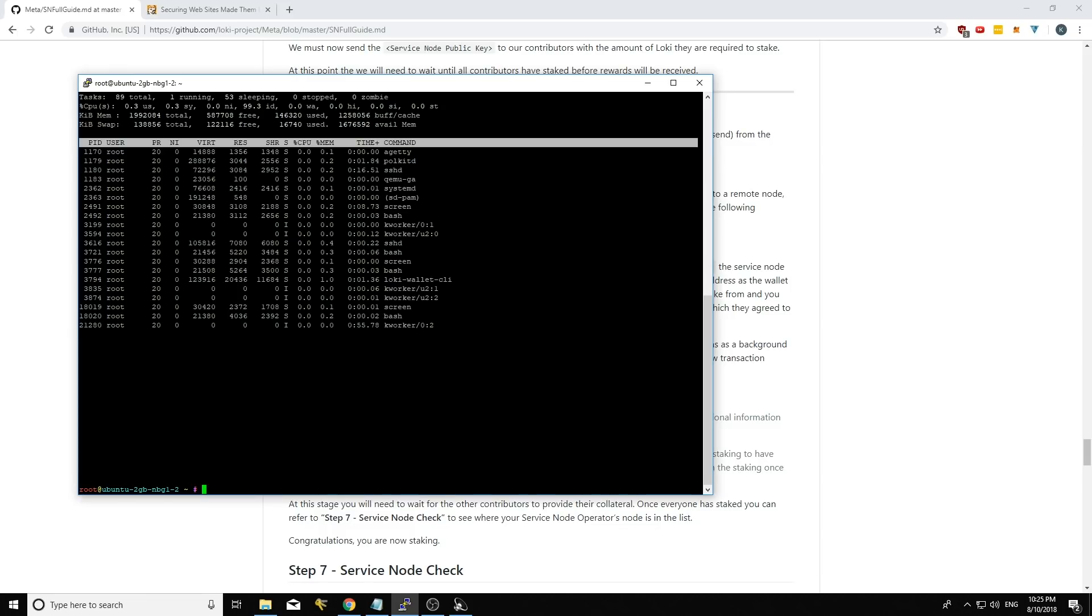So if you're a pool contributor and you're not sure whether you're in an open pool or not, that's something that you can ask your service node operator. But if you specifically gave your address to a pool operator and they set aside a contribution for you, more than likely you're not in an open pool.